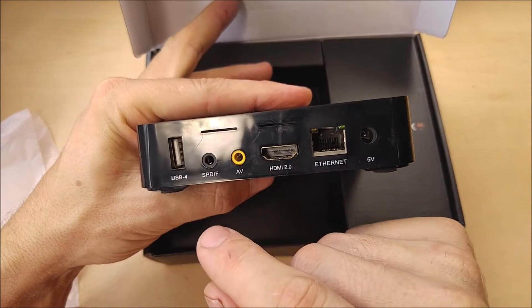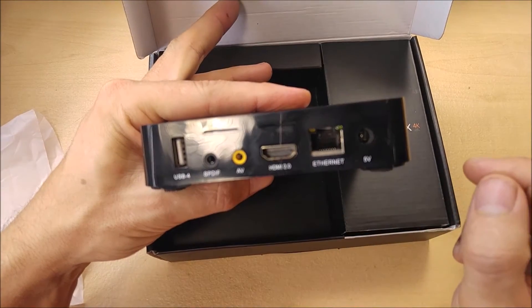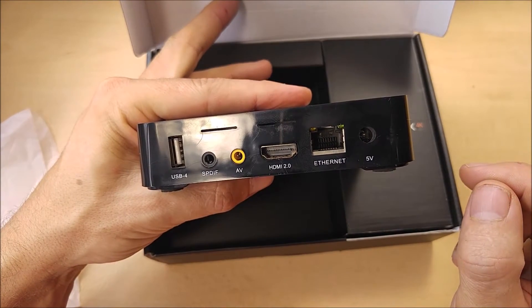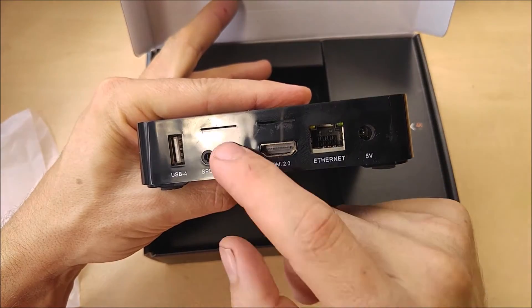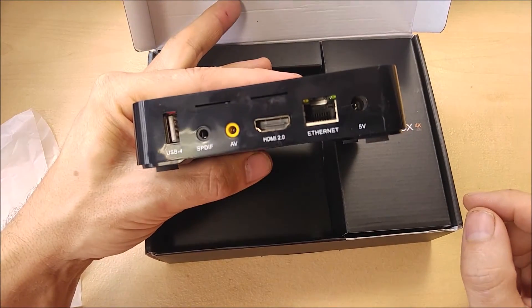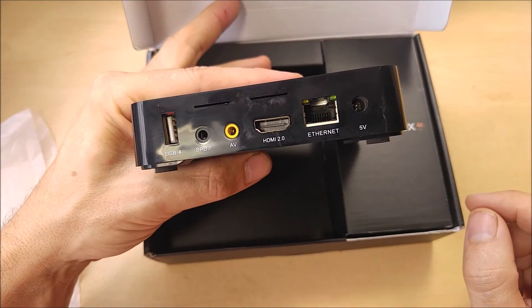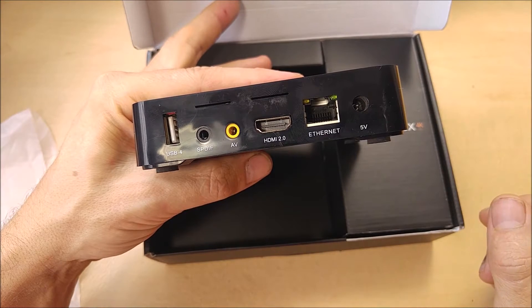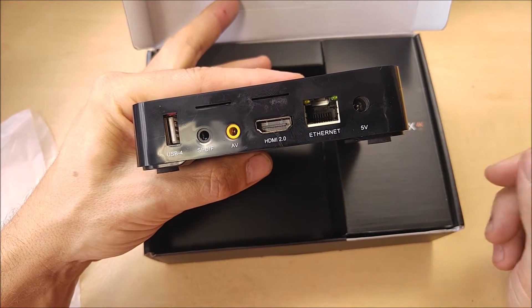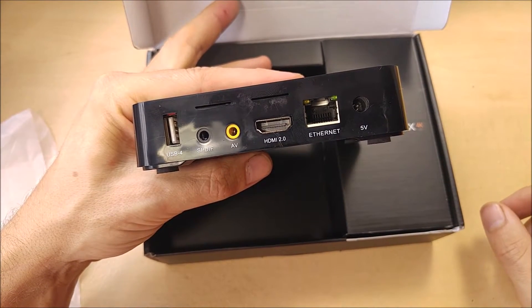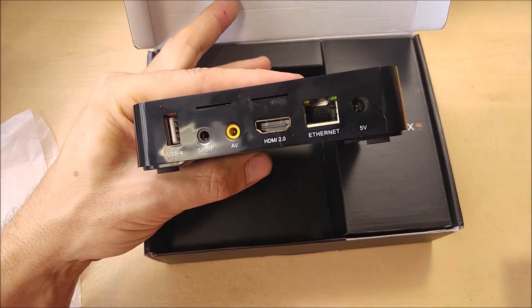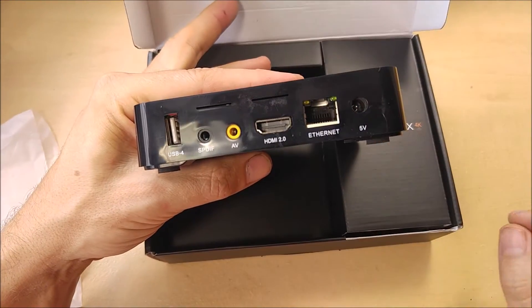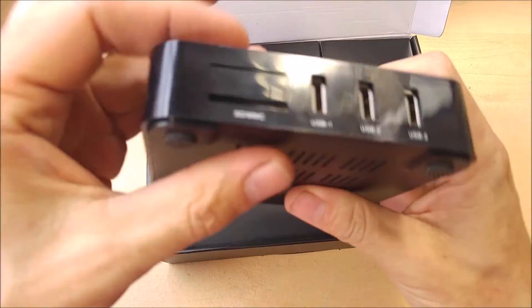You've got SPDIF digital audio output as well as standard RGB video output for those of you with older TVs or if you're trying to output to a small LCD screen, plus your HDMI port, Ethernet, and it does have built-in Wi-Fi.